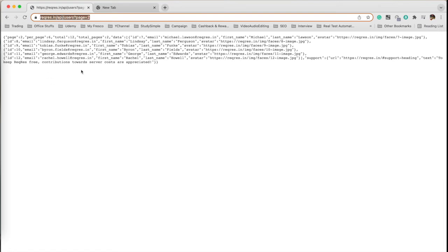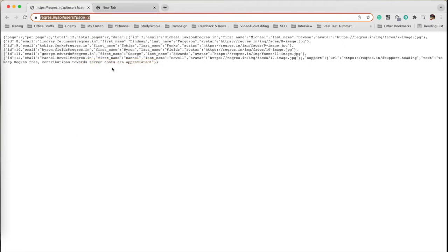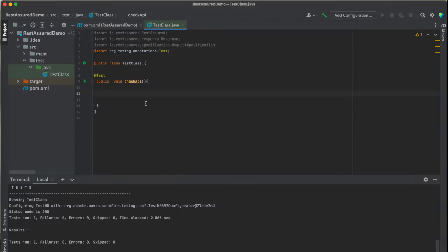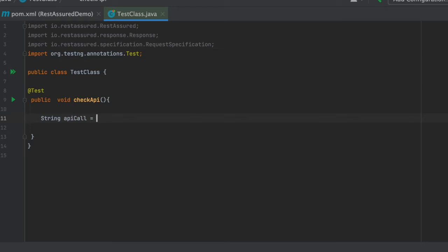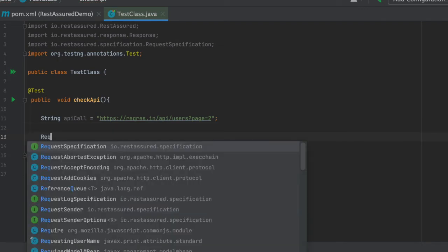Practically we will be calling this one and we will fetch the status code of this API using REST Assured. So we will copy this one and we will write here a variable which is a string and we will name it as API call. Inside that it will be a string, so we will be giving it in quotes, semicolon and done.